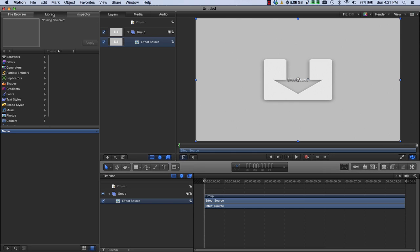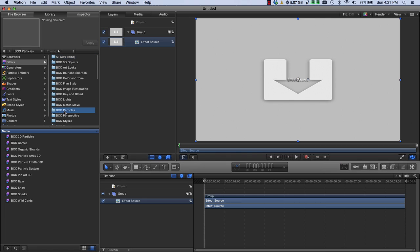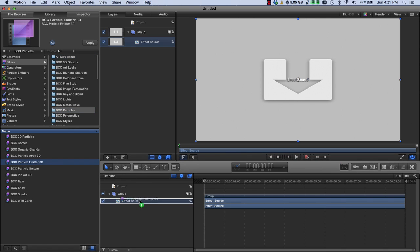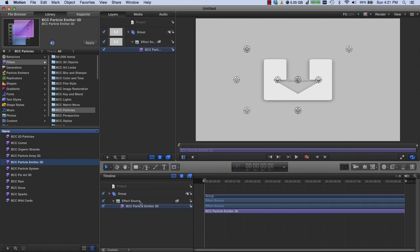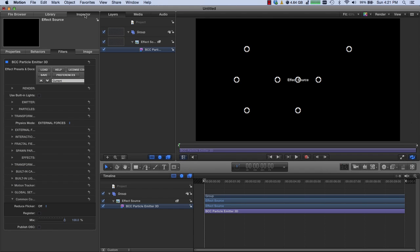So I'm going to go to the Library, I'm going to go to Filters, and then BCC Particles, and take Particle Emitter 3D, and drag and drop it on the effect source.